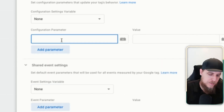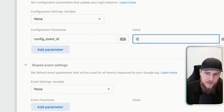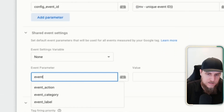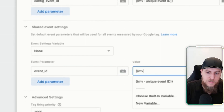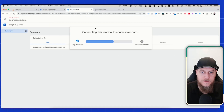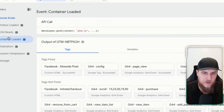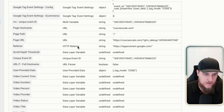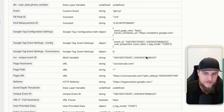So let's go ahead and set a parameter just to show what that could look like. We'll call this 'config event ID' and reference a variable that gives us an event ID. And then down here in shared event settings, let's call this 'event ID' — this is our standard event-level event ID. The difference is this one will change with every event. Let's go ahead and hit save and then preview this. I'm going to load up our test site and look at the different variables.